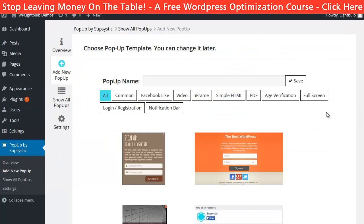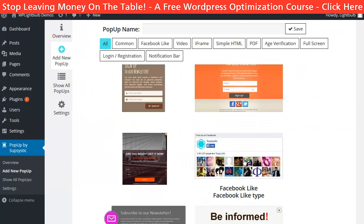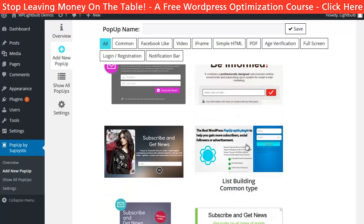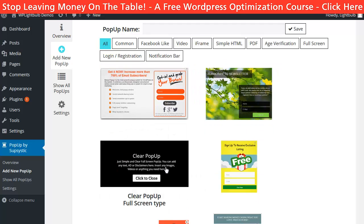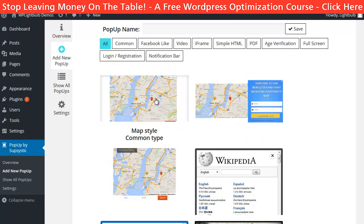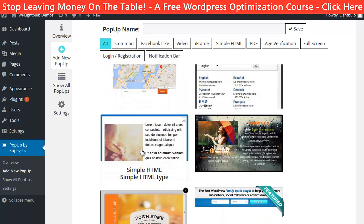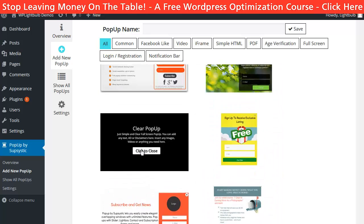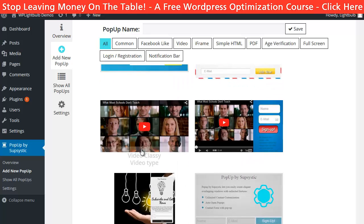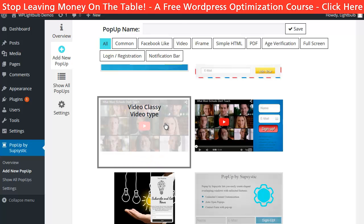Here you can choose from a variety of different kinds of pop-ups like Facebook like pop-up, list building pop-up, video pop-up, full screen pop-up, map pop-up, iframe pop-up, HTML pop-up, PDF pop-up and more. I want to create an autoplay video pop-up with an Aweber form below that.